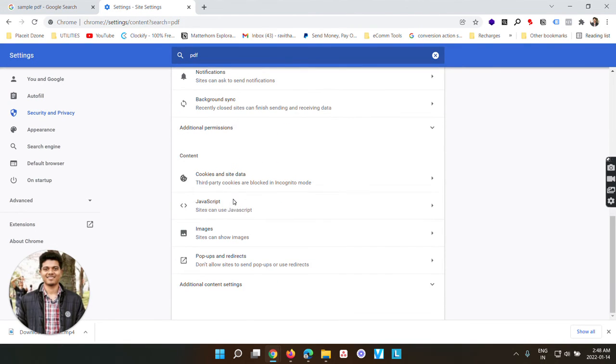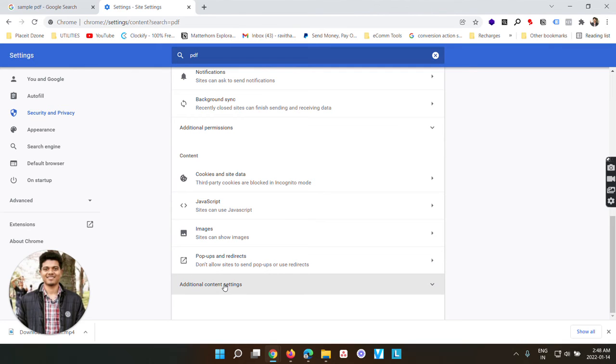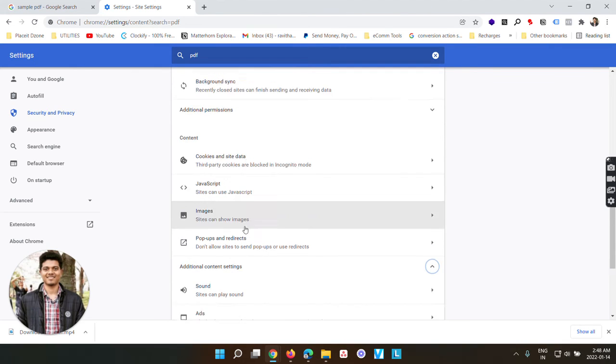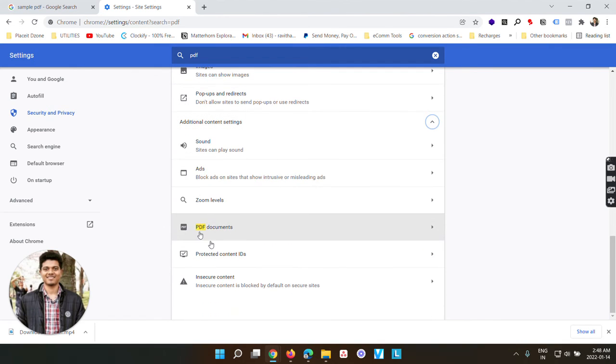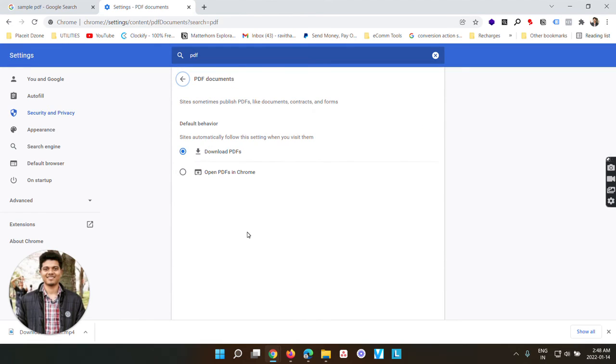Scroll all the way down and open additional content settings. Again scroll down and open PDF documents.